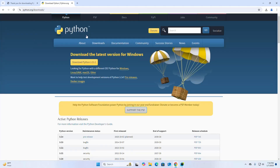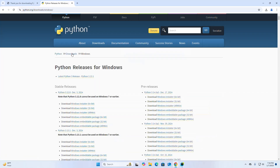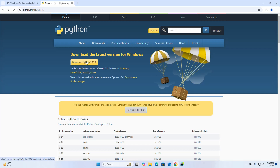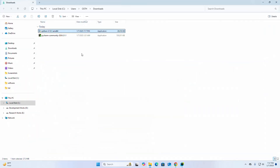Browse to the Python website URL, then download Python for the Windows operating system. It may take a while for the download to complete. After a successful download, go into your Downloads folder and open the installer.